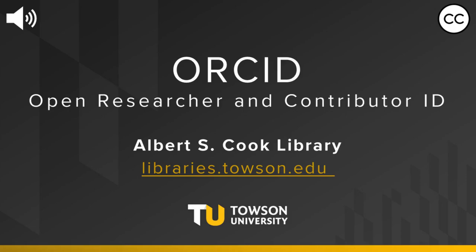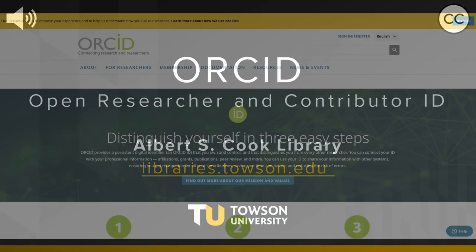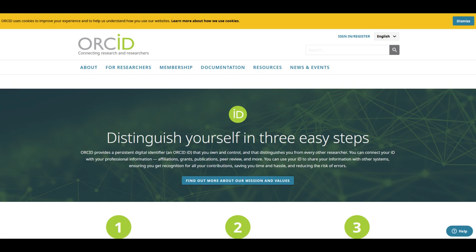Hi, it's Keri. I'm the Research Impact and Health Professions Librarian at the Cook Library. In this video, I'm going to talk about ORCID, or Open Researcher and Contributor ID.